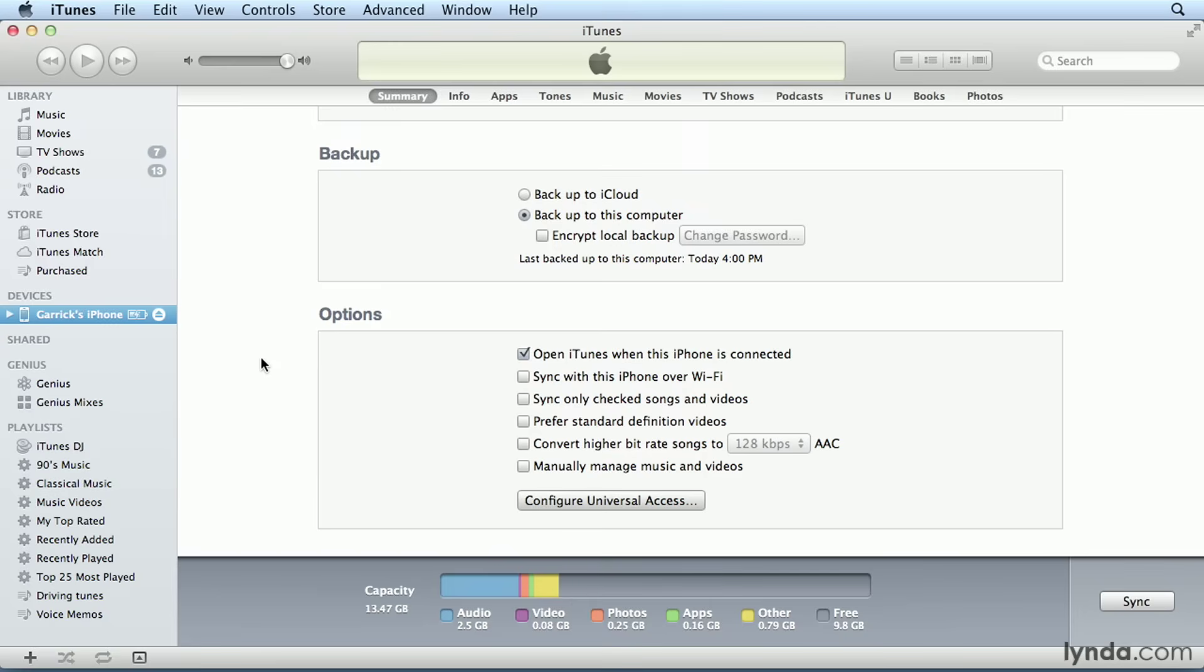The option to convert higher bitrate songs to, in this case 128 kilobits per second AAC, allows iTunes to automatically convert larger song files into smaller song files before copying them to your device.